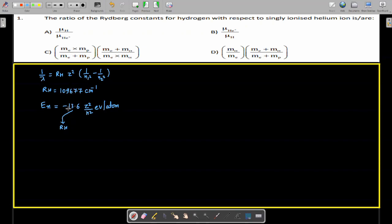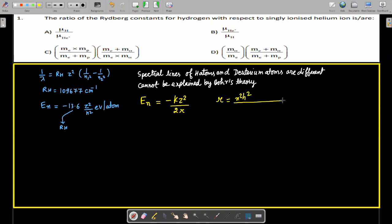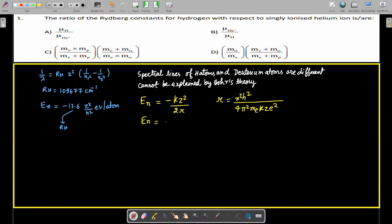Now, why do we use the concept of reduced mass? If we apply Bohr's theory, we are not able to distinguish certain cases. According to Bohr's theory, the energy of an electron in the nth orbit is written as E = −kZe²/2r, where r = n²h²/(4π²m_e kZe²).